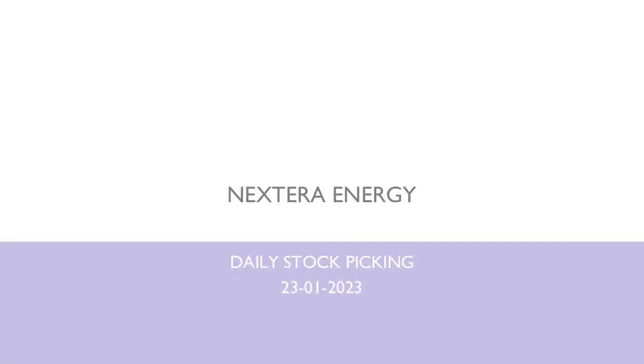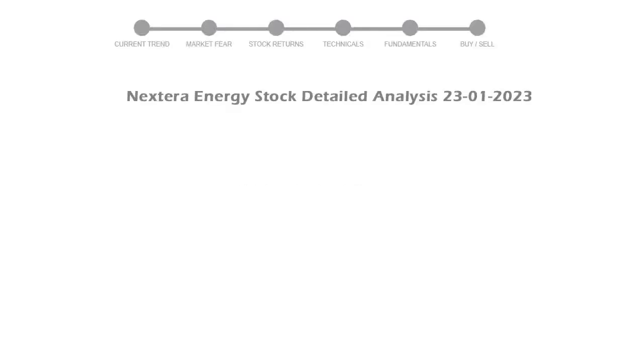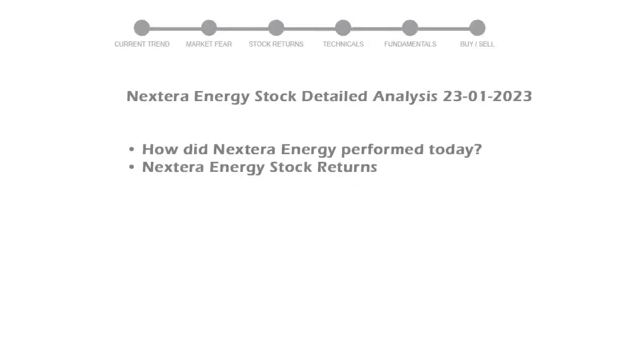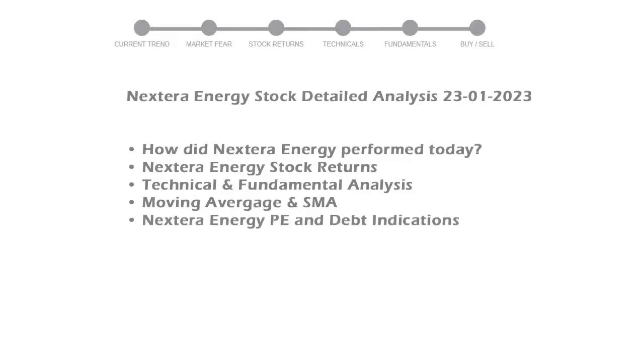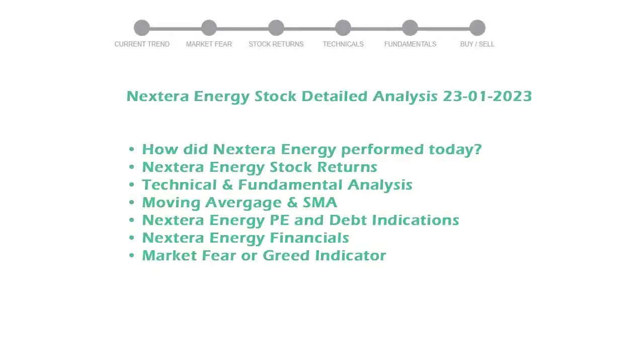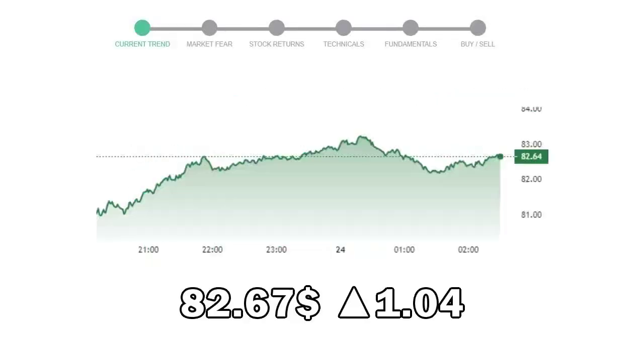Today we are looking at Nextera Energy stock and its technical and fundamental signals. We will cover all these points for better stock picking. Nextera Energy closed at $82.67, with an increase of 1.04% in the last trading session.